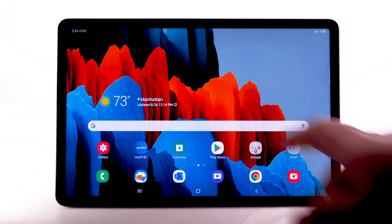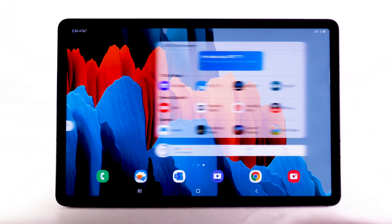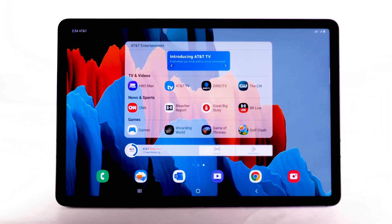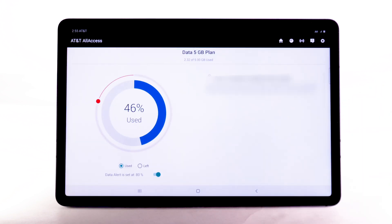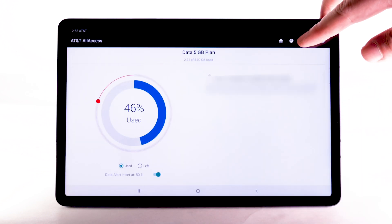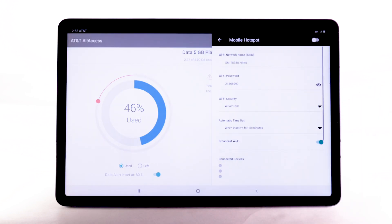From the home screen, swipe left to and select the AT&T All Access widget. Select the Mobile Hotspot icon.